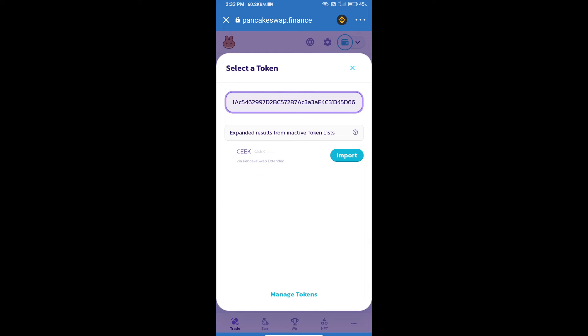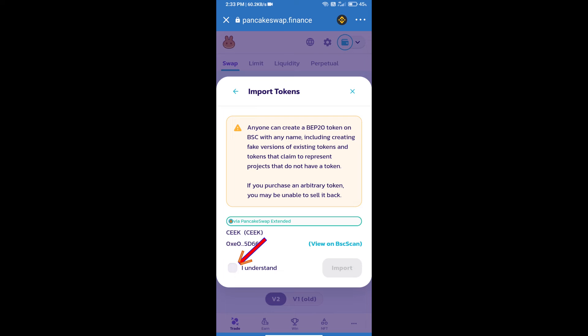We will click on import, click on I understand, and re-click on import.